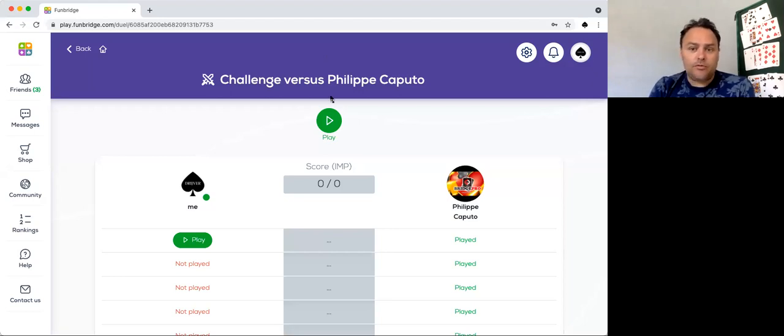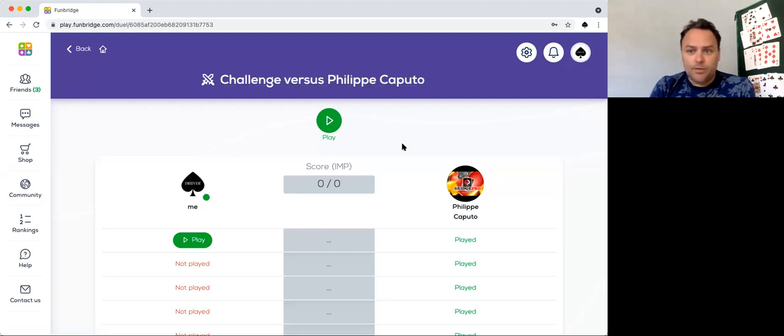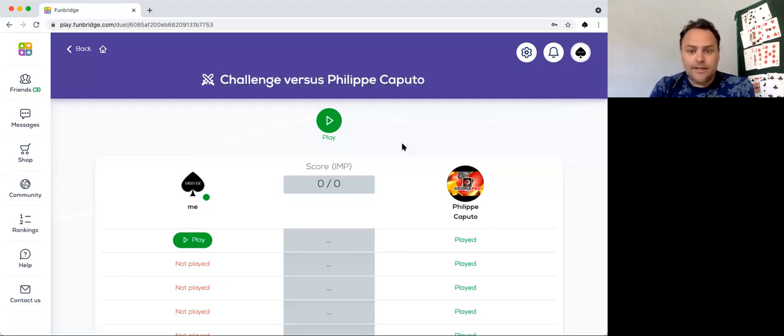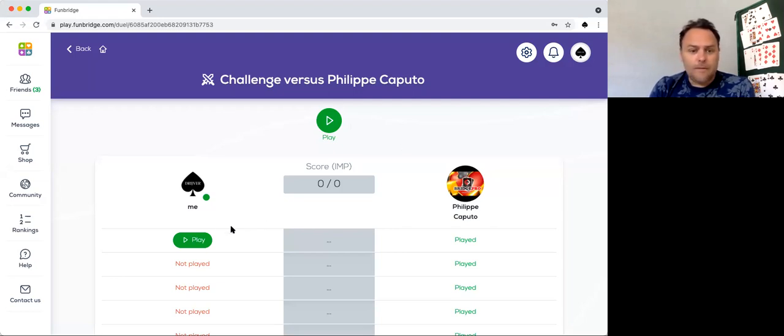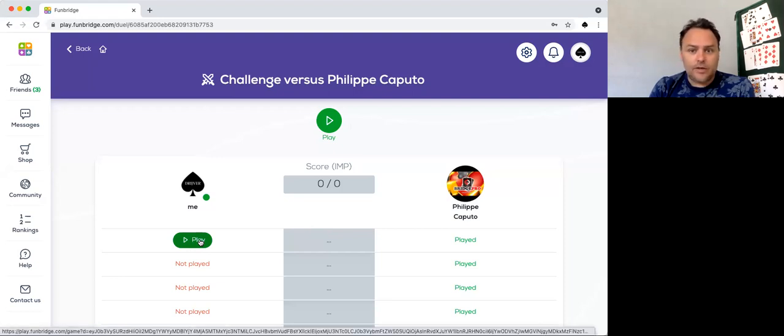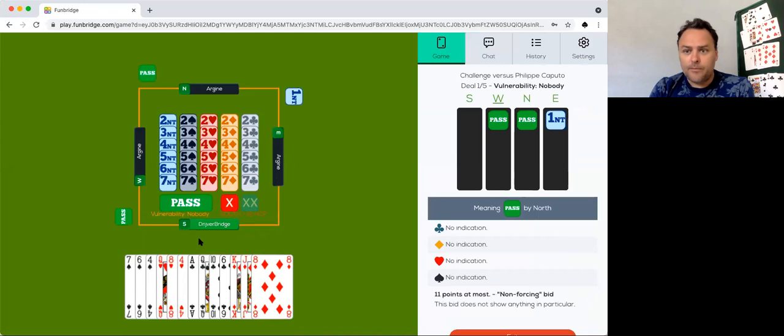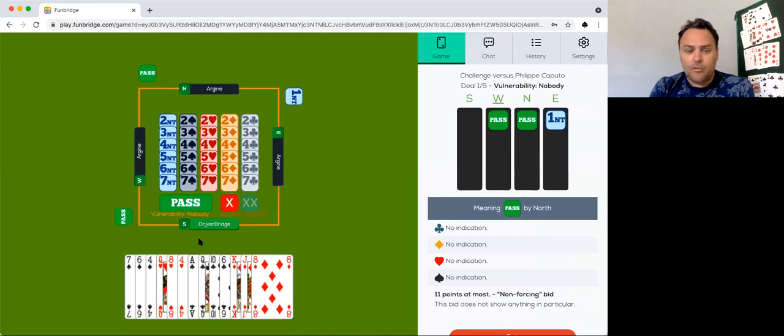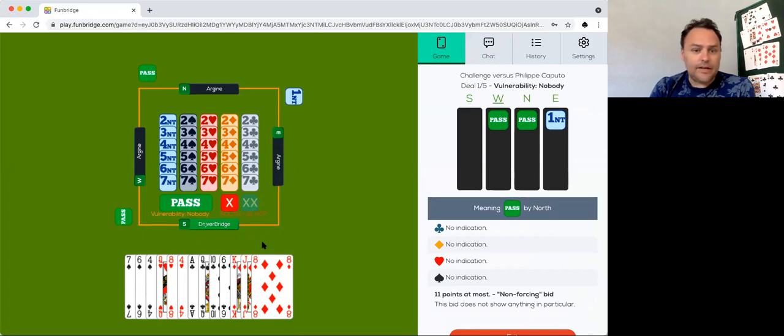Today I'm going to play against Philippe. His nickname is Kaput, and he is a very good player, a member of the Open team from Belgium. So let's see if we can learn something from him or maybe even beat him. Let's see what happens and if nice boards do appear.